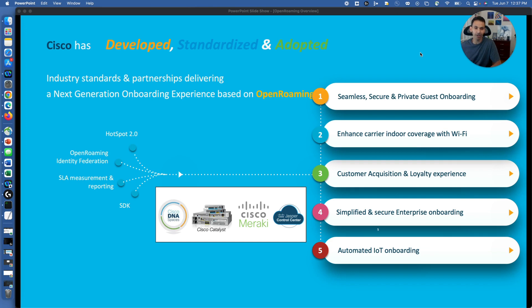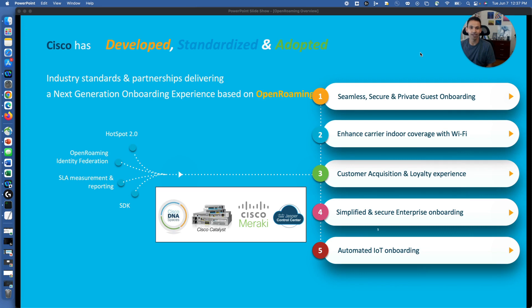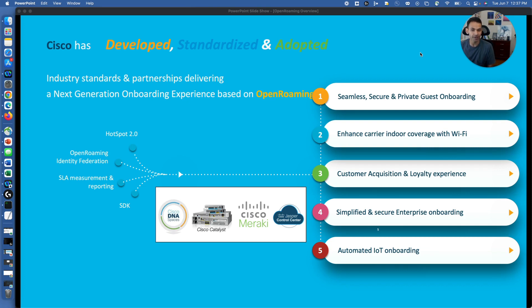So Cisco has developed, standardized, and adopted, and Wireless Broadband Alliance is managing it. On top of that, having better customer acquisition and loyalty experience, simplified and secure enterprise onboarding, not just open SSID or a guest portal that you have to enter your username, password, your credential, accept user policy, and then you are able to log into it. And in some cases you have just a PSK being laid out, that is not the great experience. WPA3 is really promising in that area.